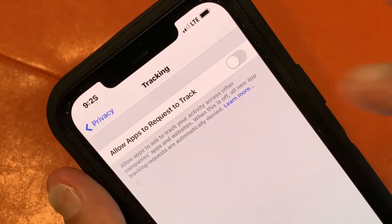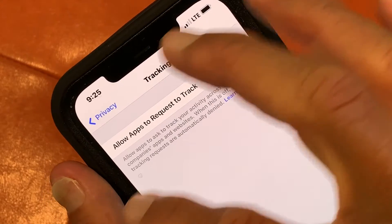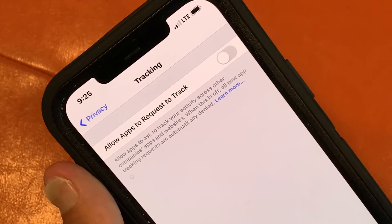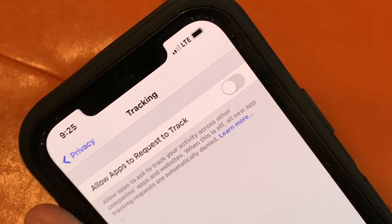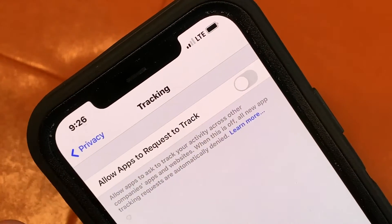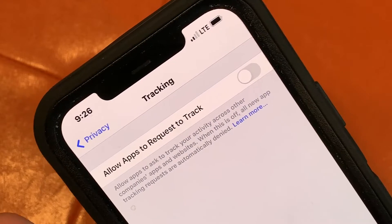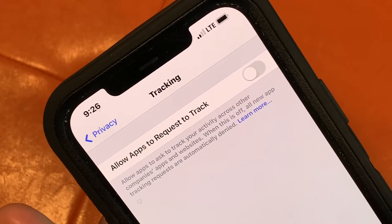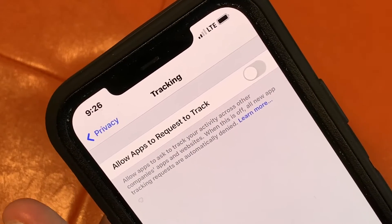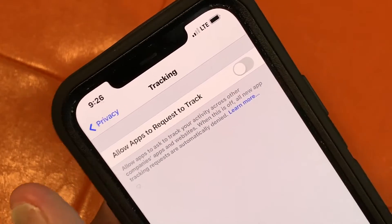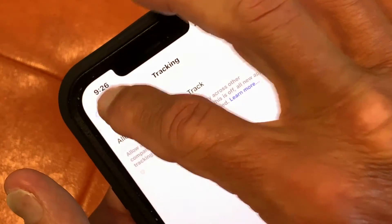The thing is, if this is on, all the apps can just go into your phone and scrub all your data, use it, and sell it to other sites. So you don't want that.